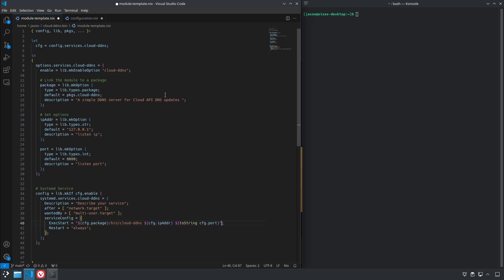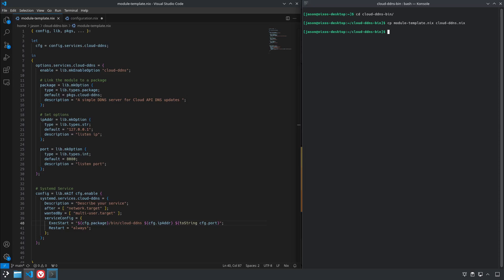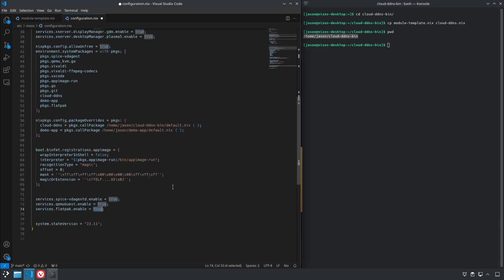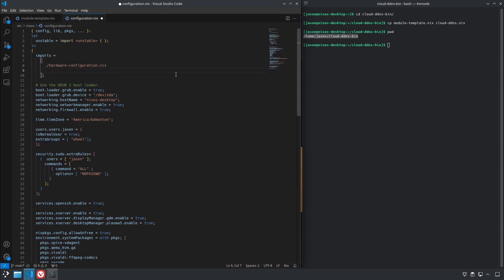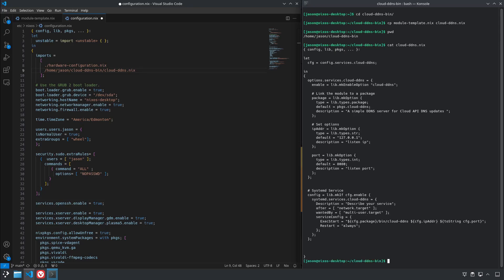So now we'll save our file and we'll copy the module template that we just saved to call it cloud-ddns.nix. And now let's add that to our configuration. How do we do that? We go up here to our imports. You'll almost always have one of these; even if you're running in a container or something it's usually going to be importing your hardware or some LXC related stuff etc. So we'll put in our path and then cloud-ddns.nix. That's the one we just created.